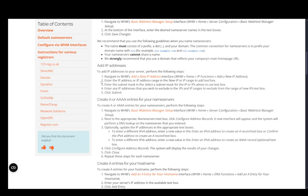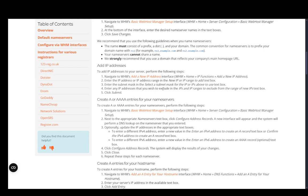You can also add an IP address by going to IP Functions, then Add a New Address. Enter the IP address or range in the New IP or IP Range field, then enter the subnet mask by selecting a subnet mask for the first IP or IPs above to use. Enter any IP addresses that you wish to exclude in the IPs and IP Ranges to Exclude from the Range of the New IPs field, and then click Submit.